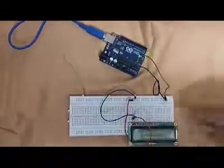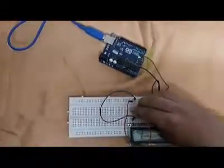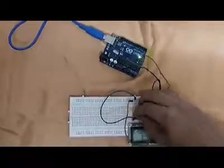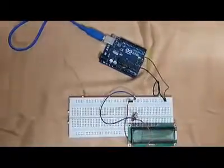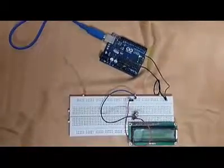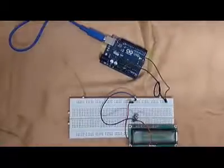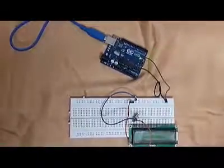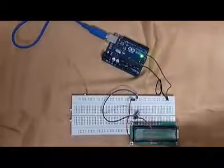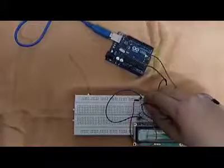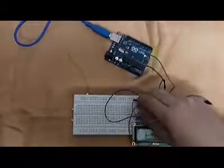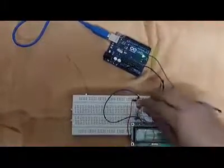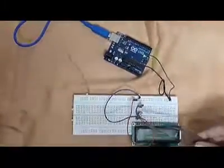Then we connect the wiper of the 10K Ohm potentiometer to the LCD third pin, and we connect the two other pins of the potentiometer to positive and ground respectively.